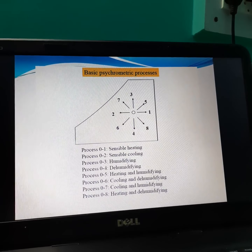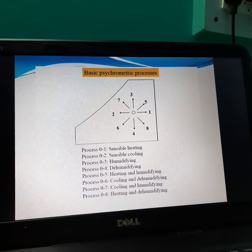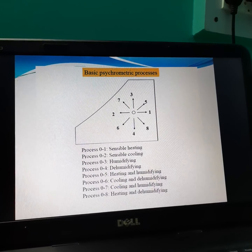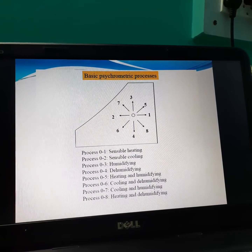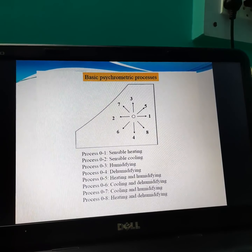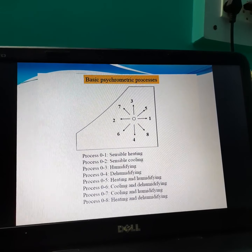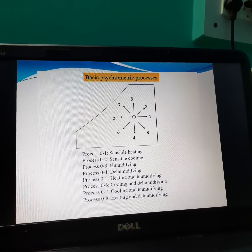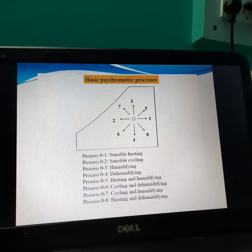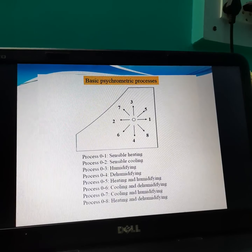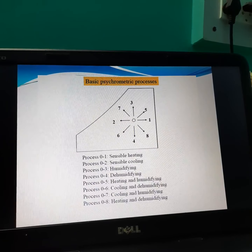O3 indicates humidifying or humidification. O4 indicates dehumidifying or dehumidification. O5 is heating and humidification. O6 is cooling and dehumidification. O7 is cooling and humidification. And O8 is heating and humidification.